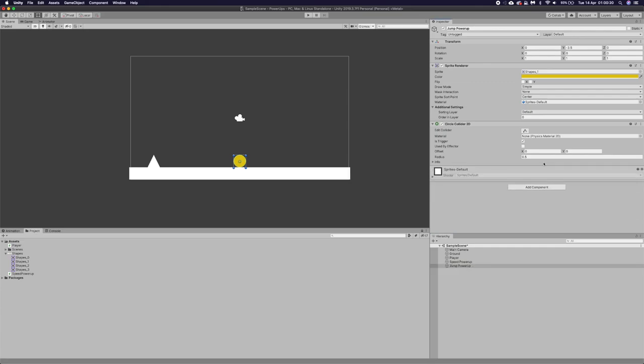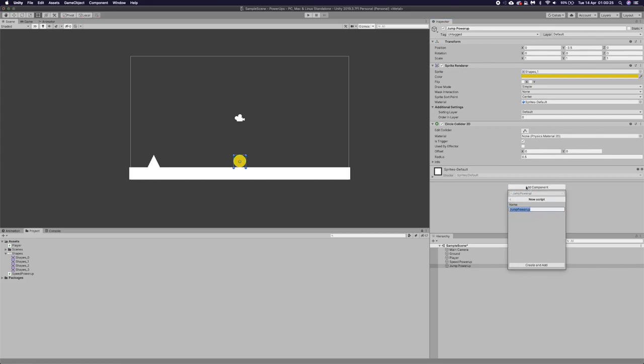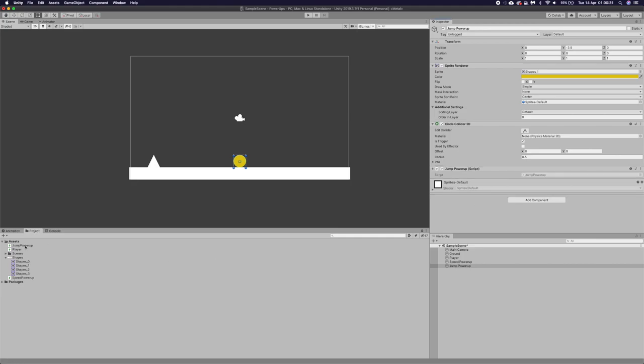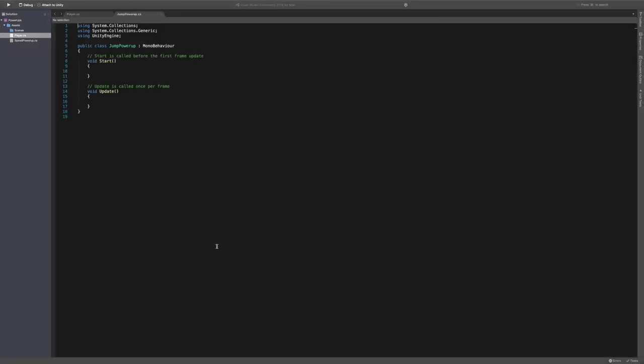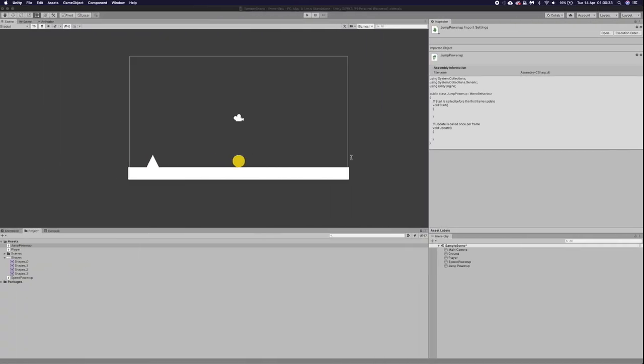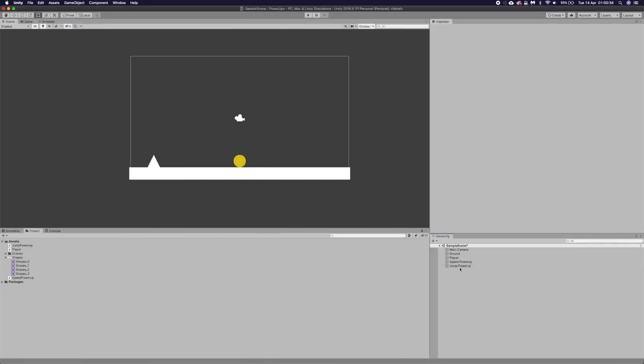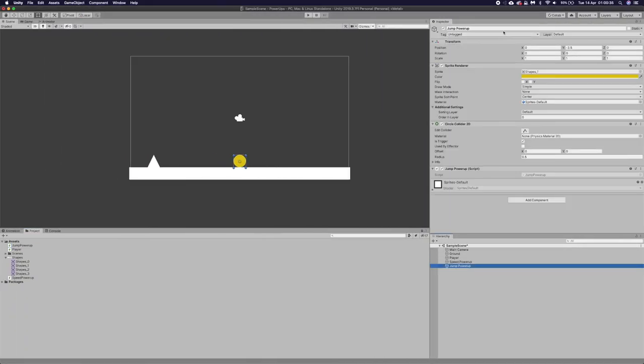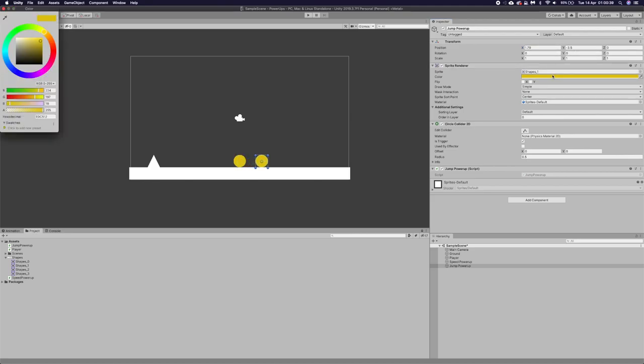Just going to remove component. We're going to add a new component. We're going to call this jump power-up. And let's open that up in Unity. But first, I just want to click on the jump power up. I want to move it over a little.